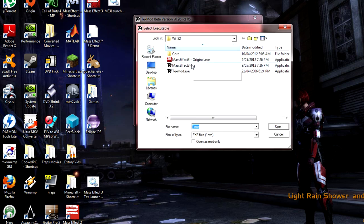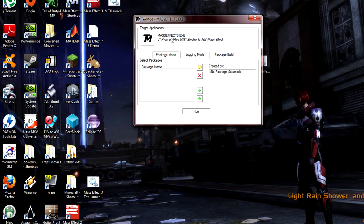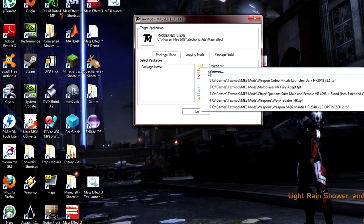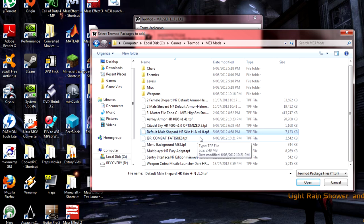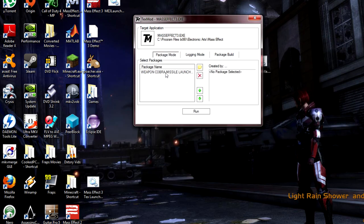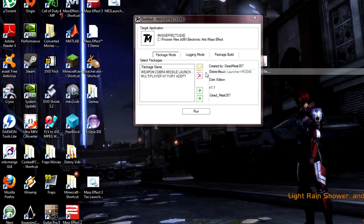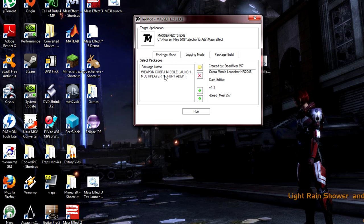In TextMod, click on MassEffect3.exe as your target application — that's what we want TextMod to open. Then click Browse and find the textures you want to load into the game. For instance, I'll select the Cobra Missile Launcher — this will replace the standard Cobra Missile Launcher in multiplayer and single player with a high resolution version that also has a custom black colour skin. Then simply click Run, and at that point, depending on how many packages you've got running, it will determine how long it takes to start up Mass Effect 3.